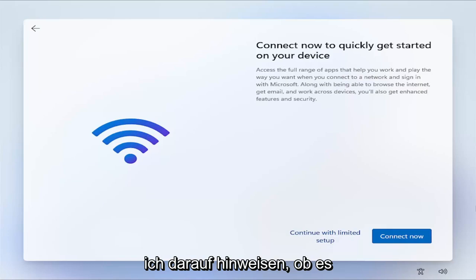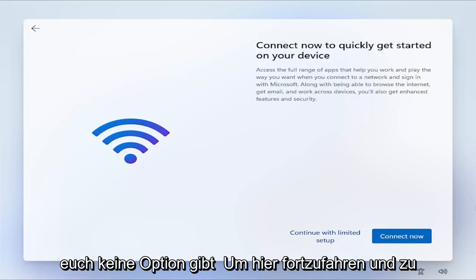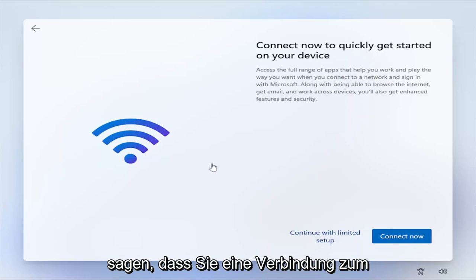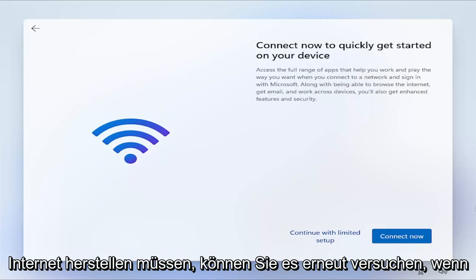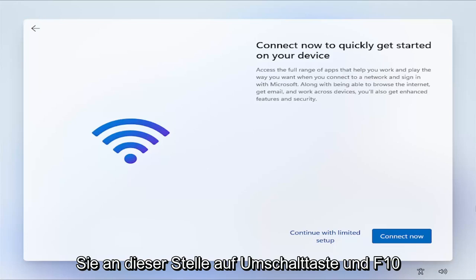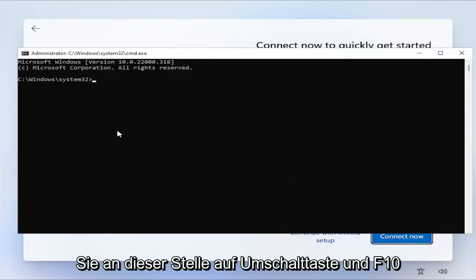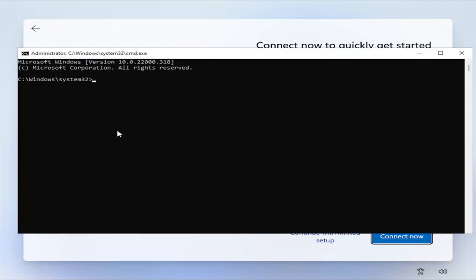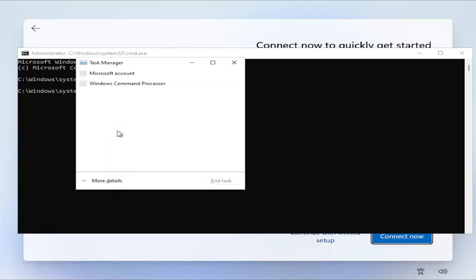Now, I do want to point out if it's not giving you guys an option to proceed here and it's saying you have to connect to the internet, something you can try. If you tap Shift and F10 at this point, you can go ahead and type in TASKMGR, T-A-S-K-M-G-R. Hit Enter.